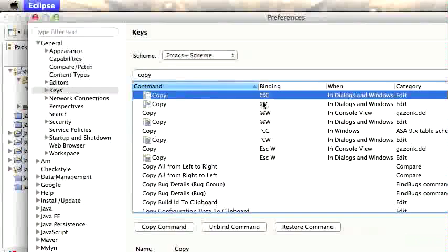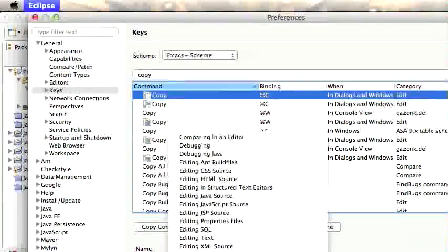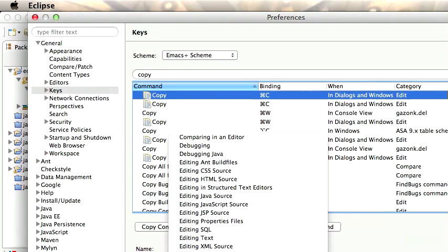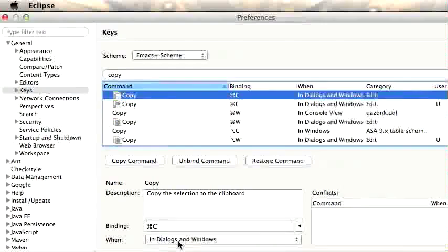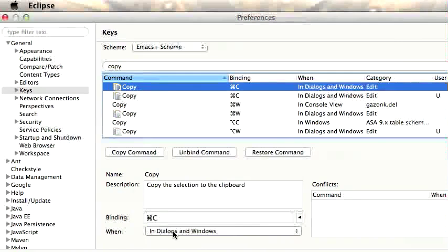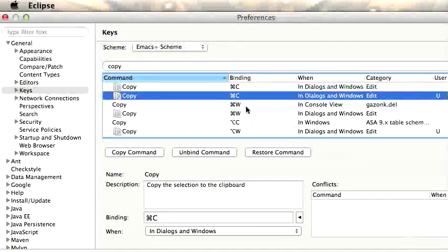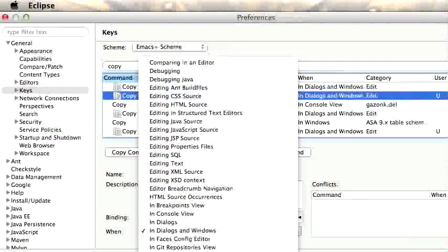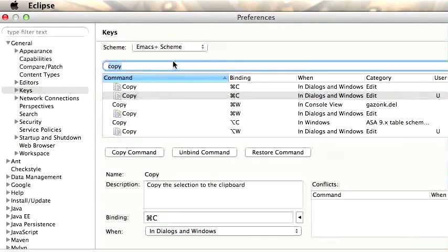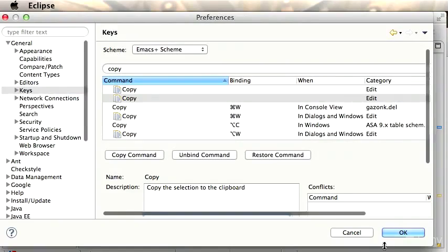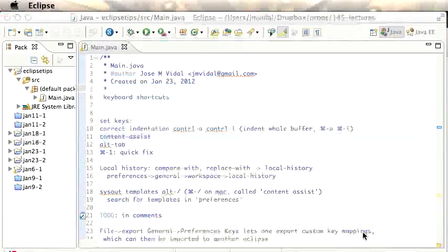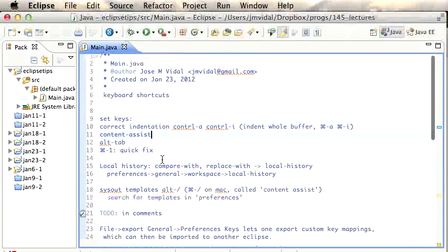There's also a 'when' field which specifies in which windows a command works. Some commands can be bound to only work in certain windows or contexts. 'Dialogues and Windows' means pretty much everything, but sometimes you want a command to only work in specific areas like the text editor or task view. You click the binding field, type the key you want to bind to the command, and if you like it hit OK, otherwise Cancel.